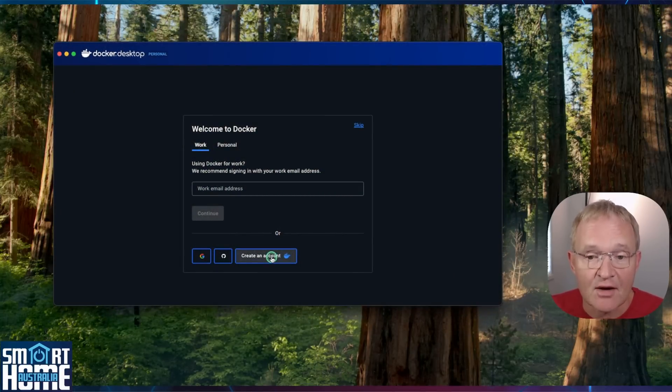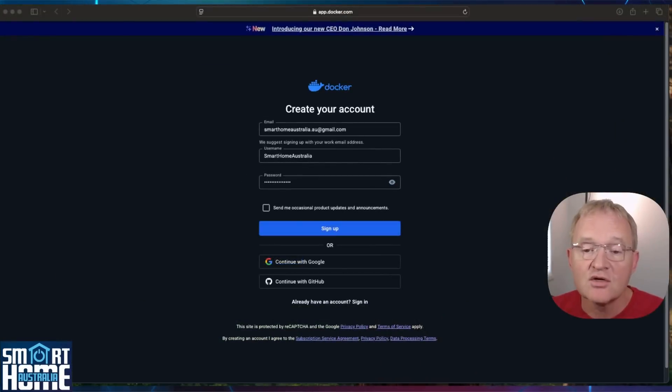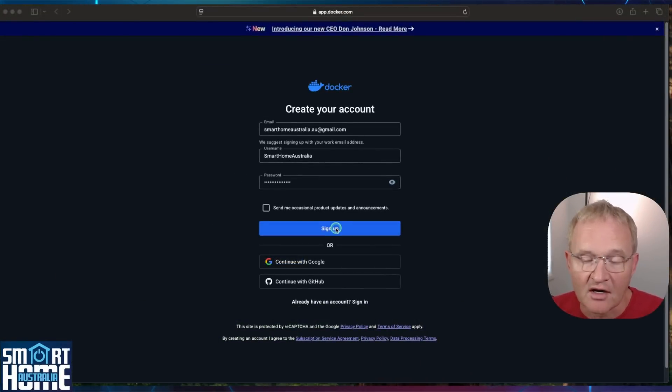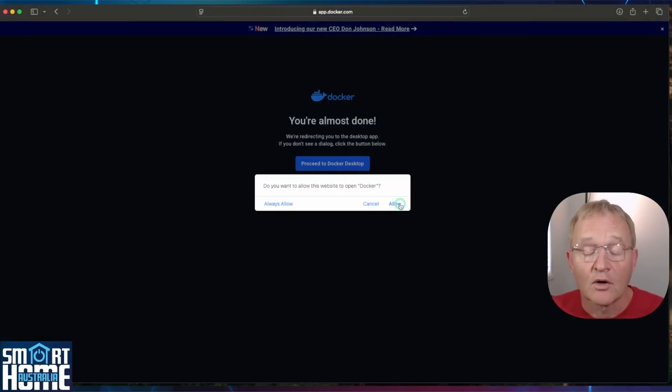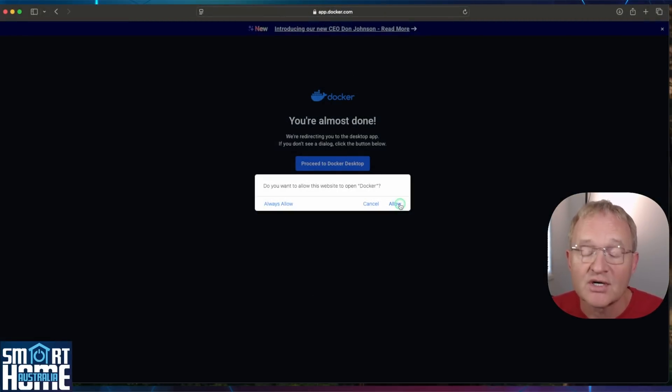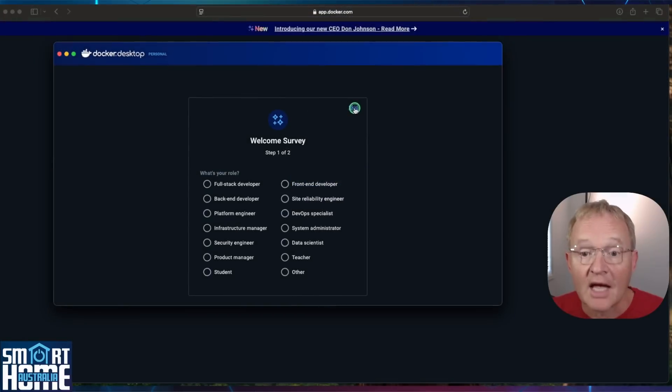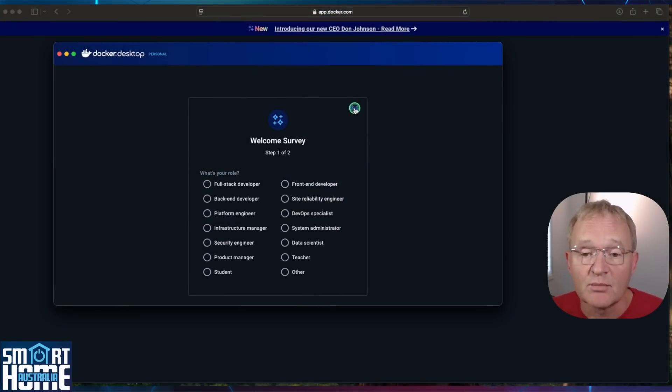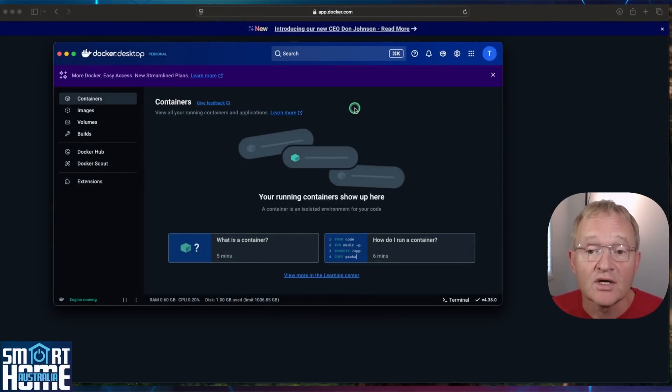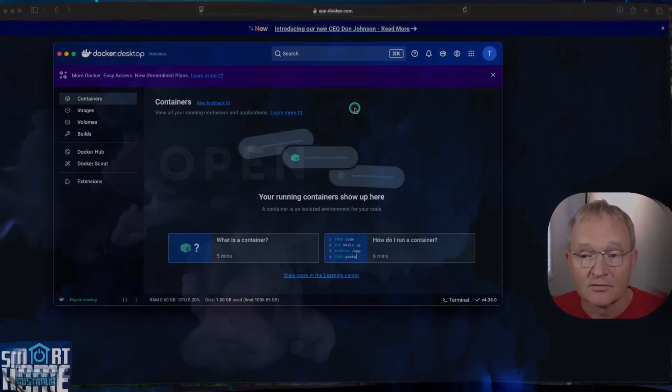We'll need to create an account. Press the Create Account. Enter your account details for the email, a username and password. And press Sign Up. Now log in to your account. If asked if you wish to allow the website to open docker, press Allow. Answer the questions in the survey or simply press Skip. Docker is now running in the background and we can leave it alone.